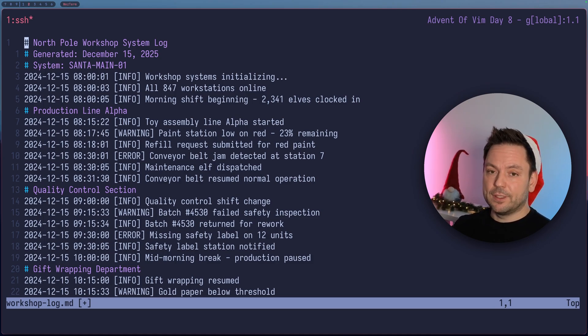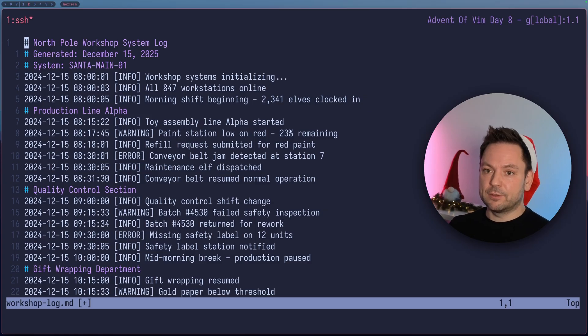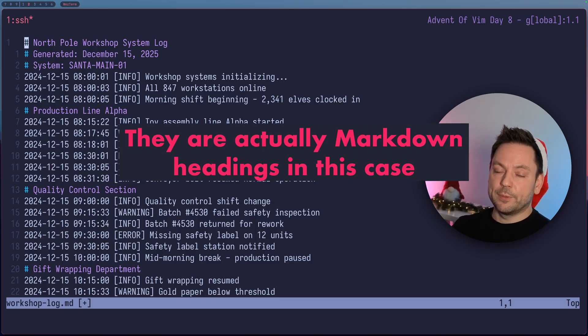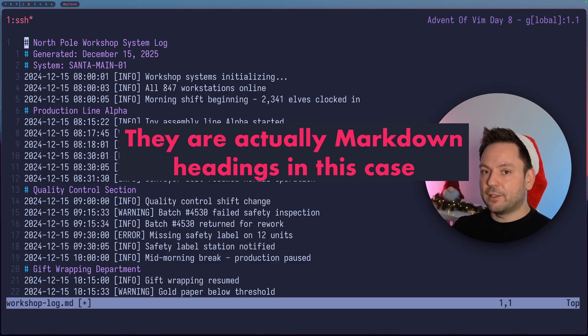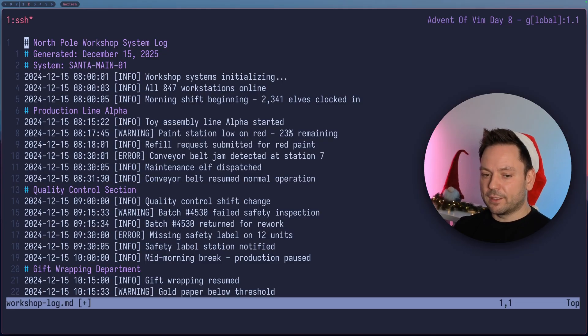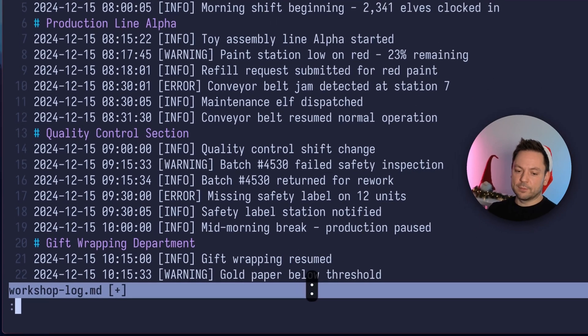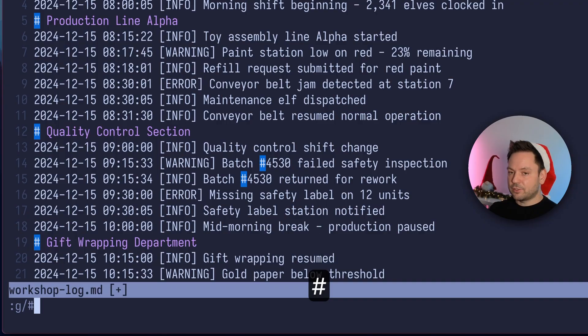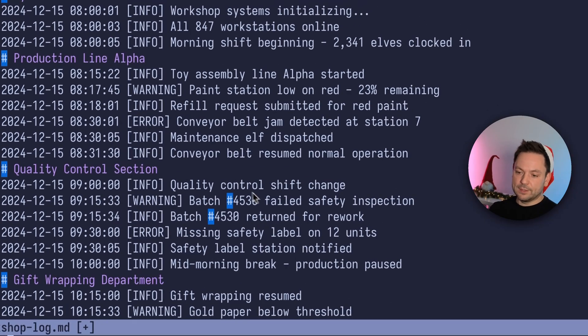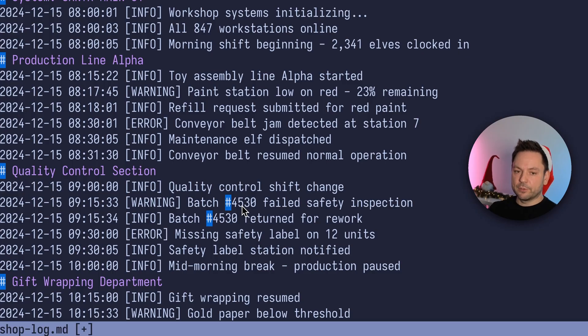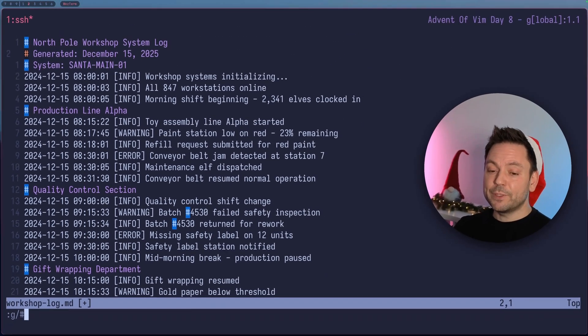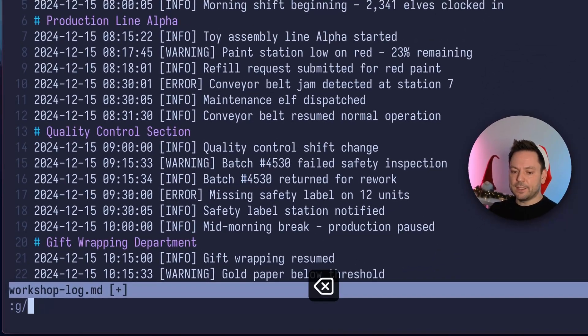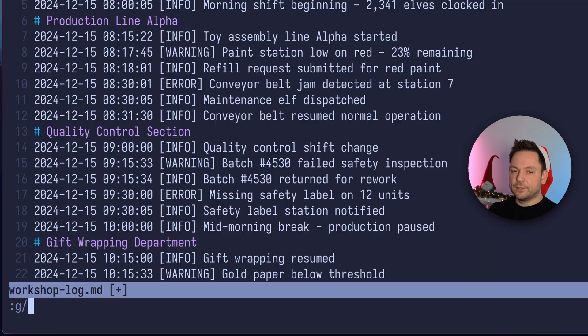So another use case for an actual regular expression here would be deleting out all the commented lines here. They are commented out with the hash sign. So you might think we could simply use G hash and delete all the lines. But you see, it would also match these things here, these batch numbers. So what we are going to do instead here is delete the hash sign here and use a regular expression again.